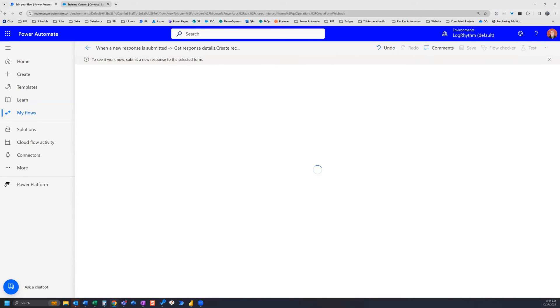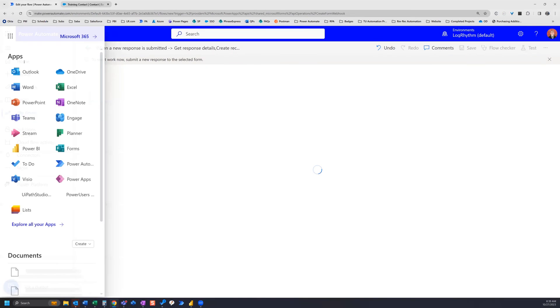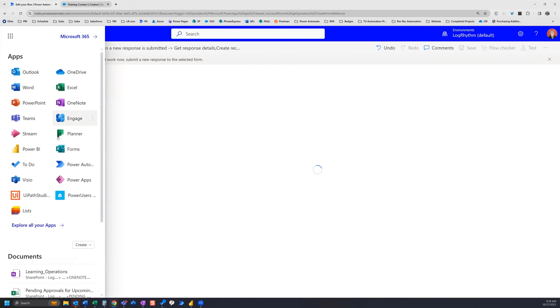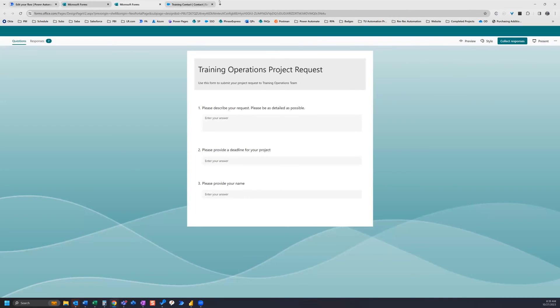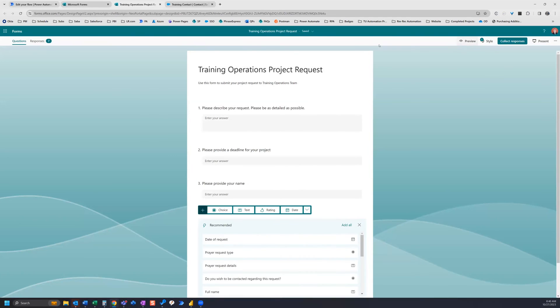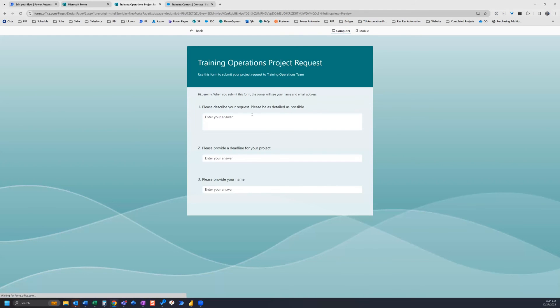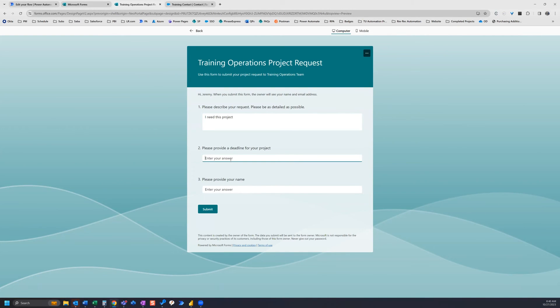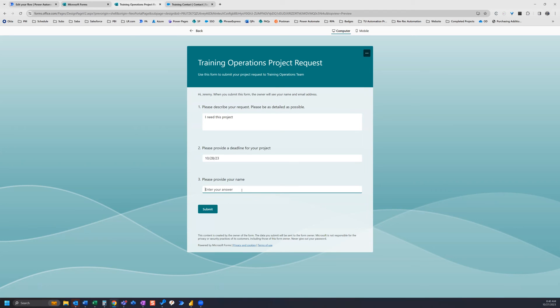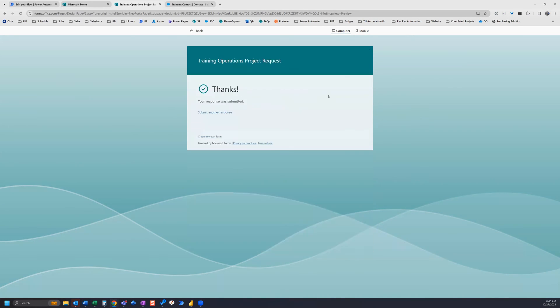So to test our form, we're actually going to need to go over to forms. So we can click here and we can open forms, we can grab our form from our list here. We can go preview and we can fill it out. So I need this project and the deadline is tomorrow and my name. So let's go ahead and submit that.